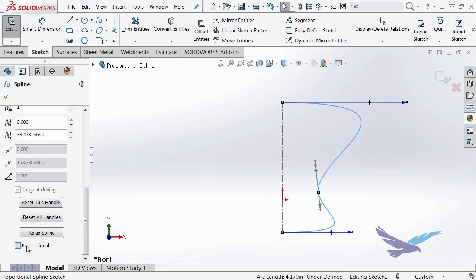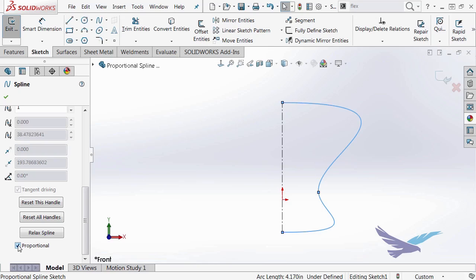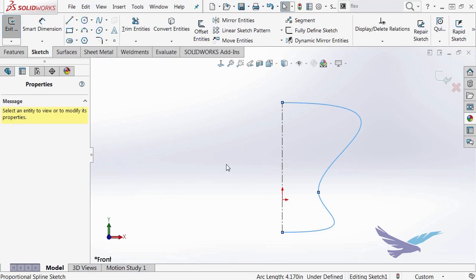Now notice when I toggle it off, that gives me control of my control handles. But as soon as I select proportional and click in that box, it turns it into a proportional spline. I select okay on that.